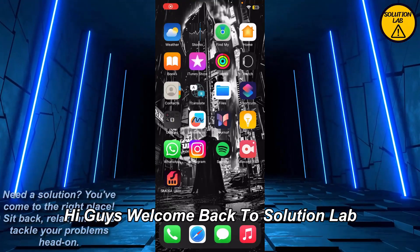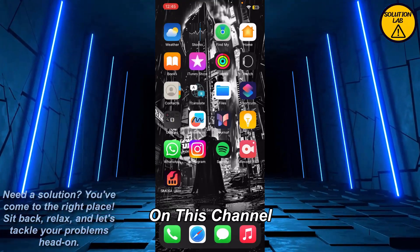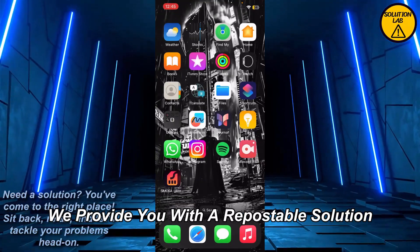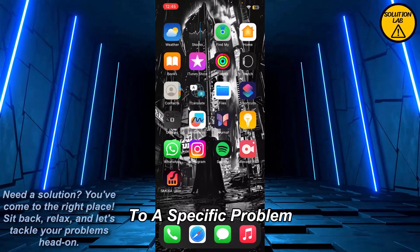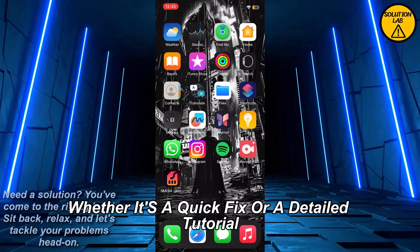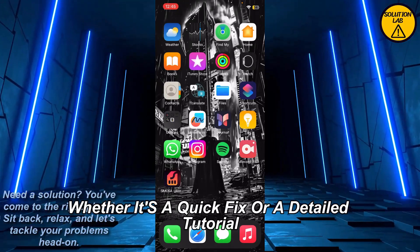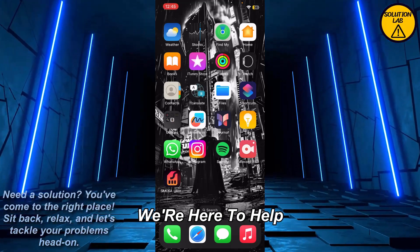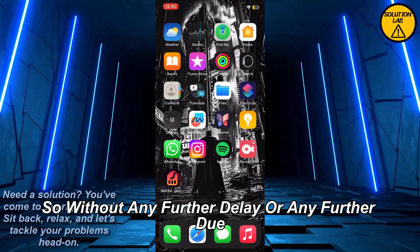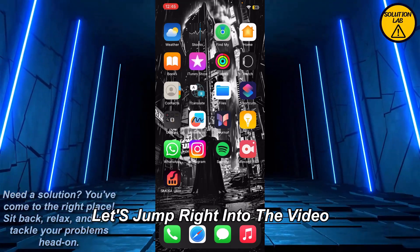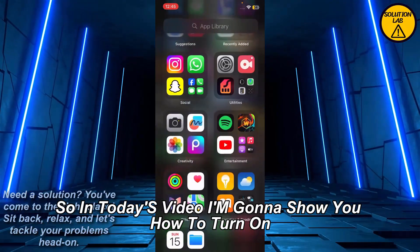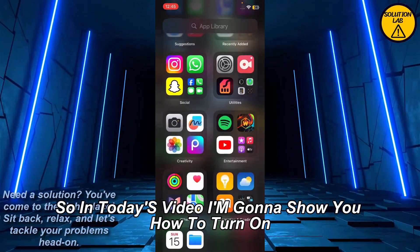Hi guys, welcome back to Solution Lab. On this channel we provide you with every possible solution to a specific problem, whether it's a quick fix or a detailed tutorial, we're here to help. So without any further delay, let's jump right into the video. In today's video I'm going to show you how to turn on time-sensitive notifications on Snapchat.